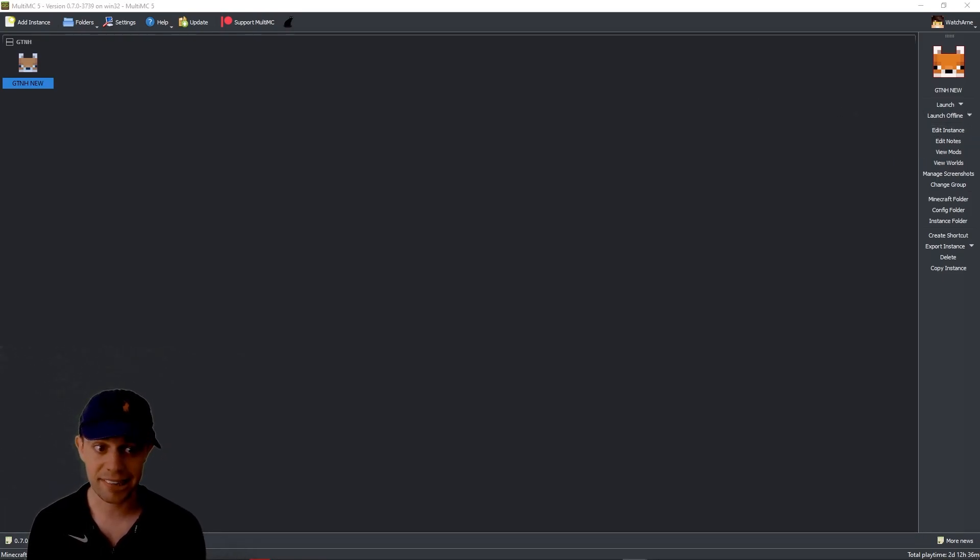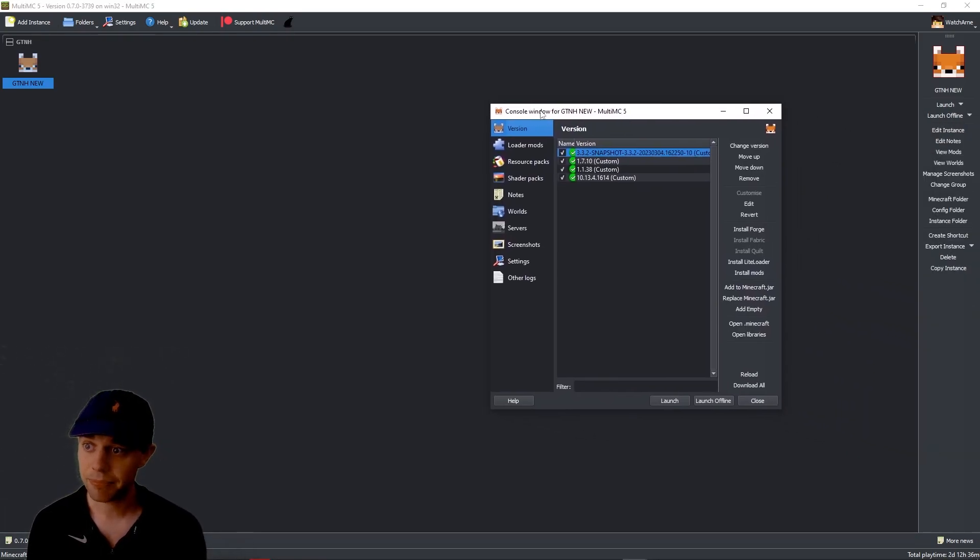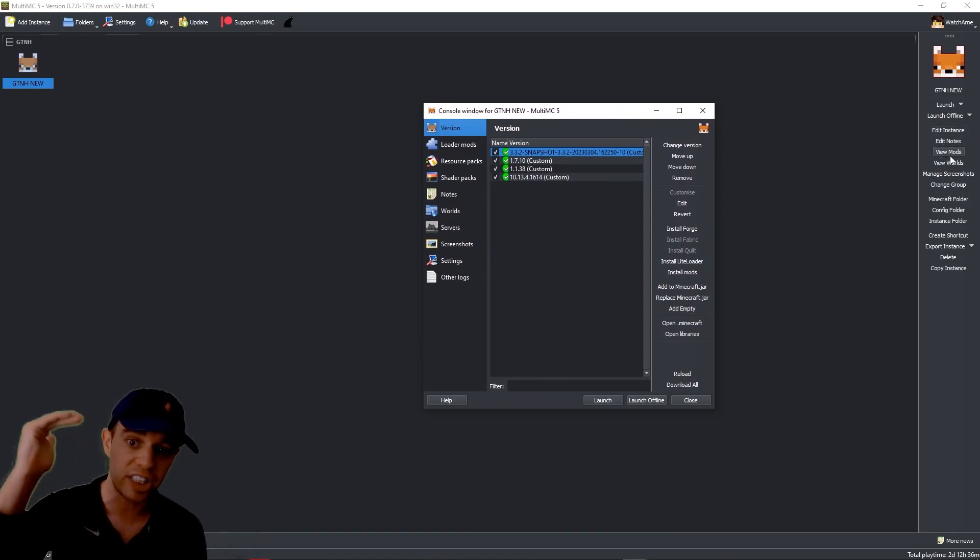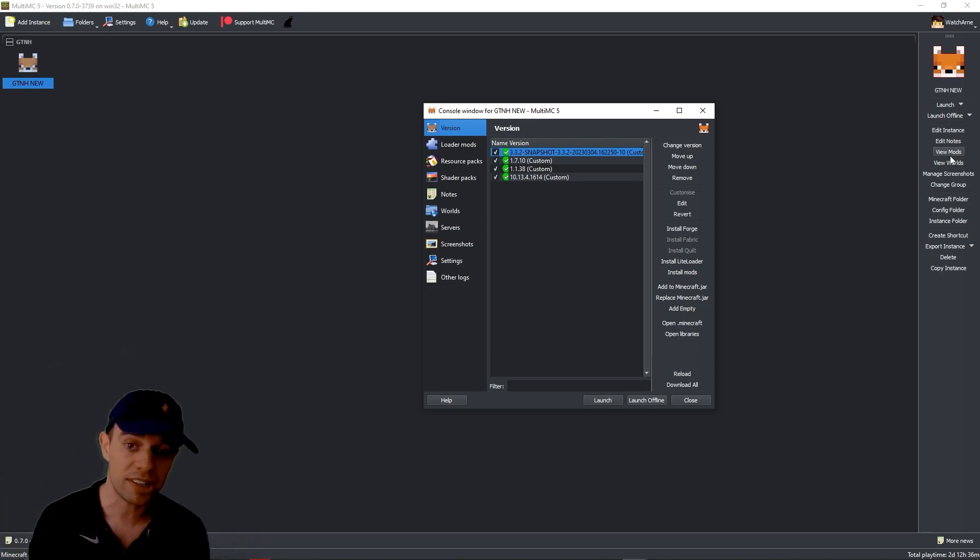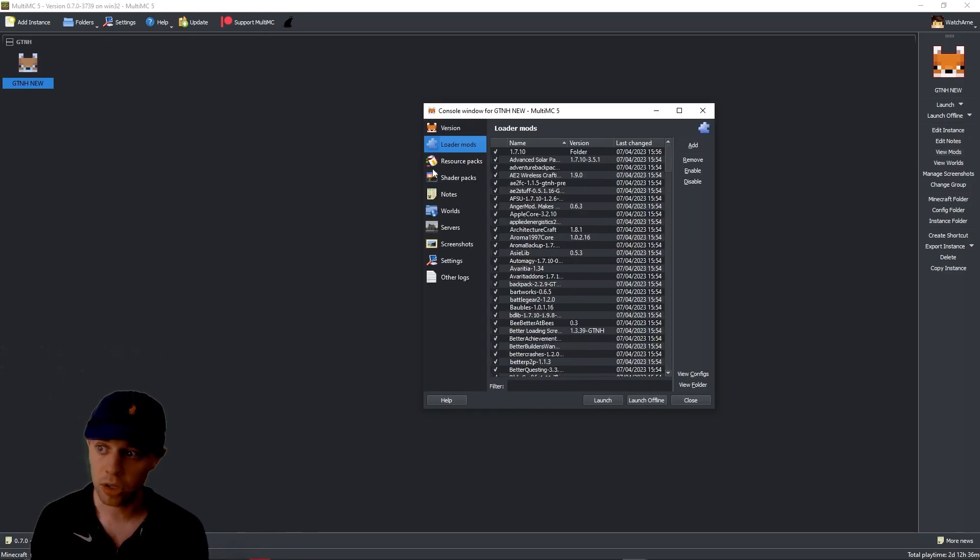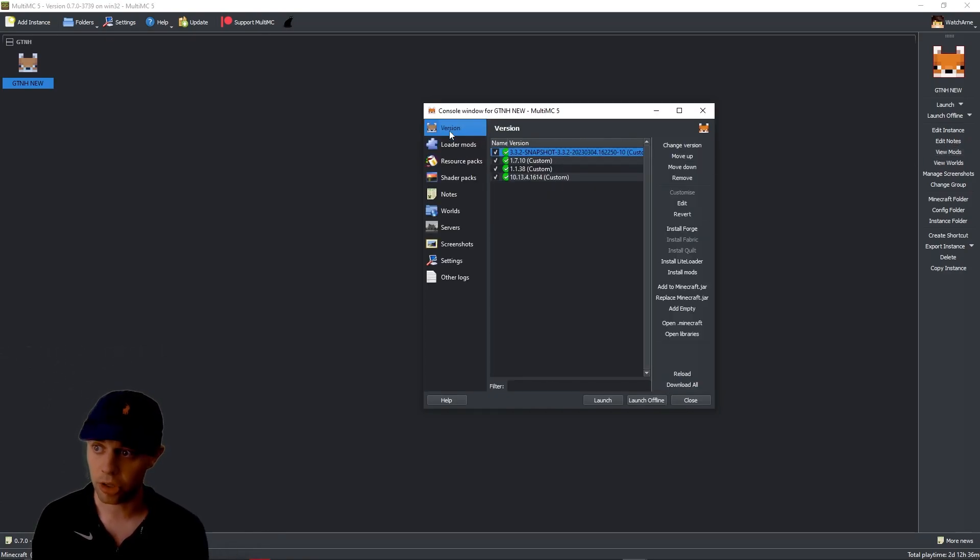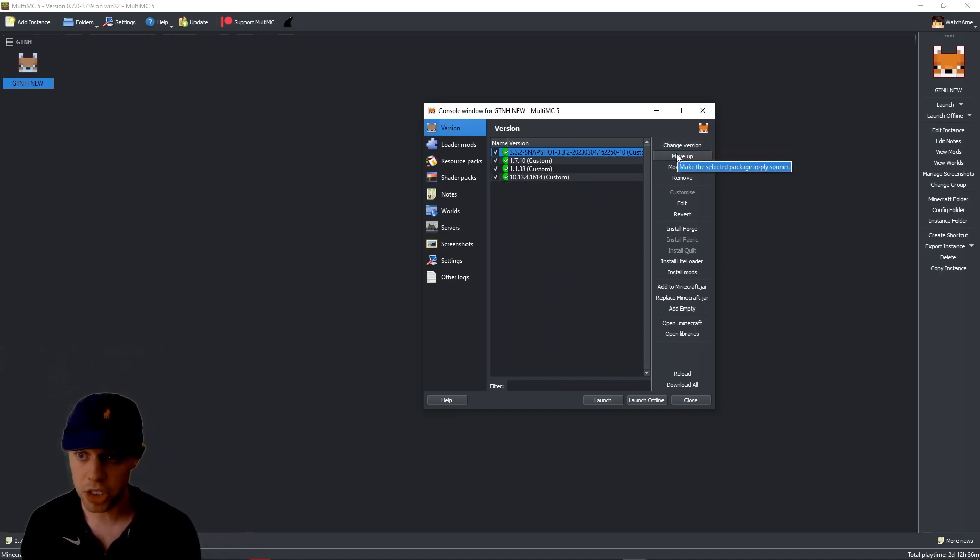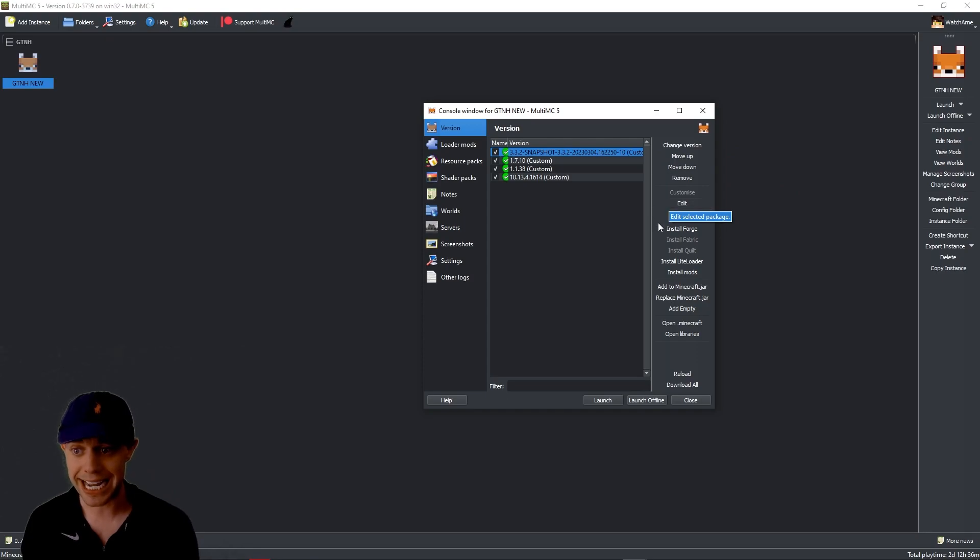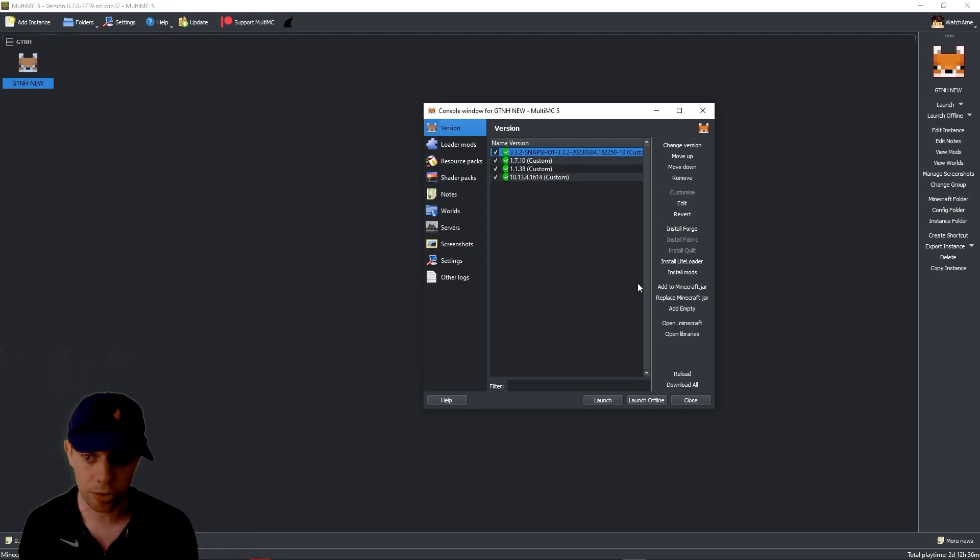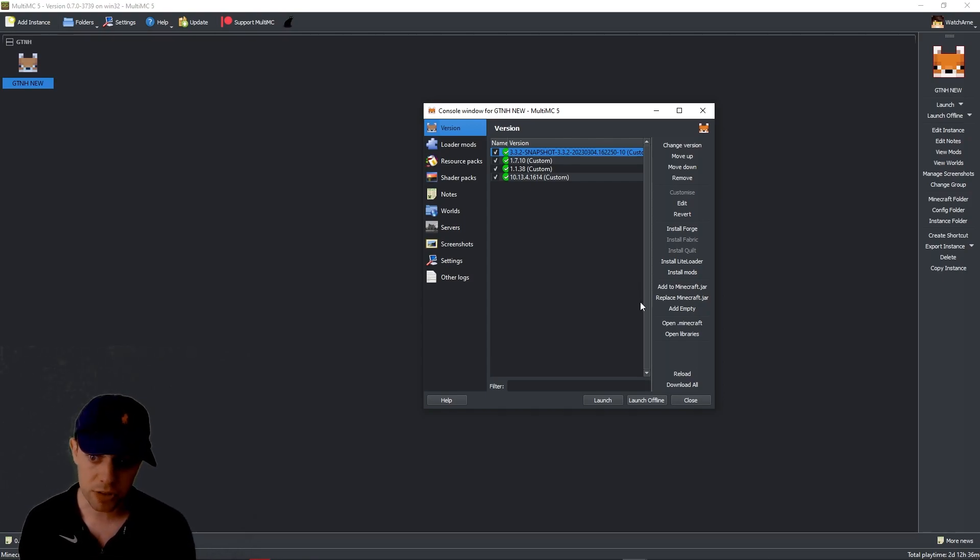We can edit the instance. That's going to bring up here. Basically, all of these tabs that you now see. Edit instance, edit notes, edit mods, view mods, etc. That can all be done from within the edit instance button as well. Just the view mods one will take you down to loader mods. So let's go up to version. You can see what version we're using. We can change the version, move one up or down. We can edit that package. We can install forge, install light loader. We can install additional mods. We can add to the Minecraft jar, replace the Minecraft jar. We can do all of that stuff.